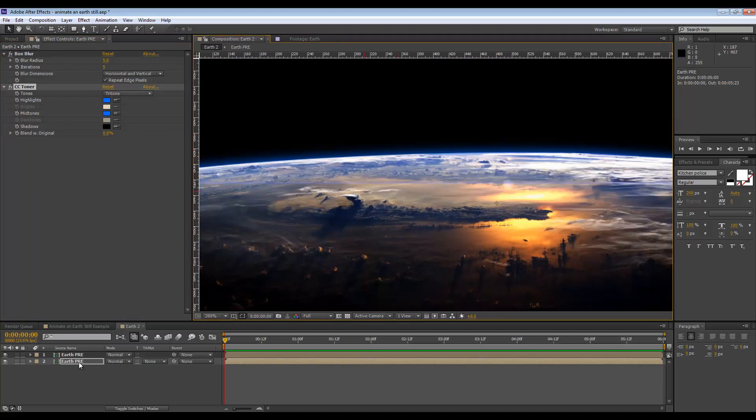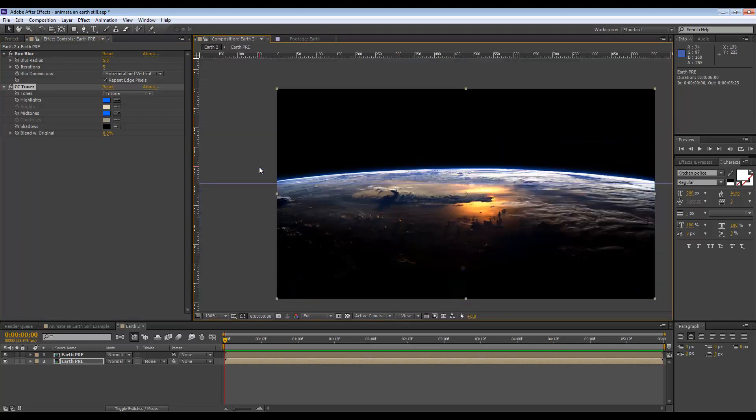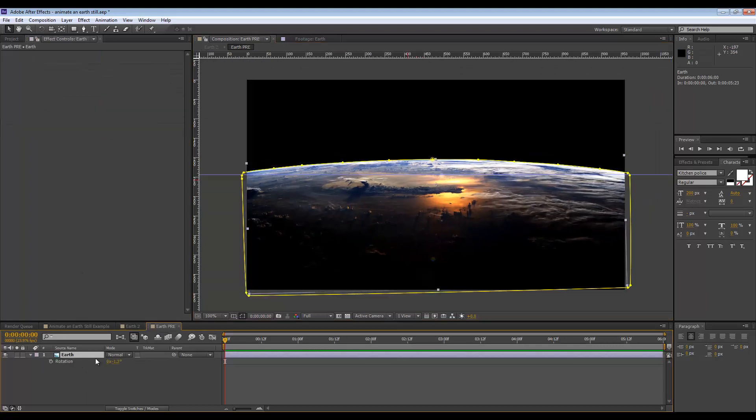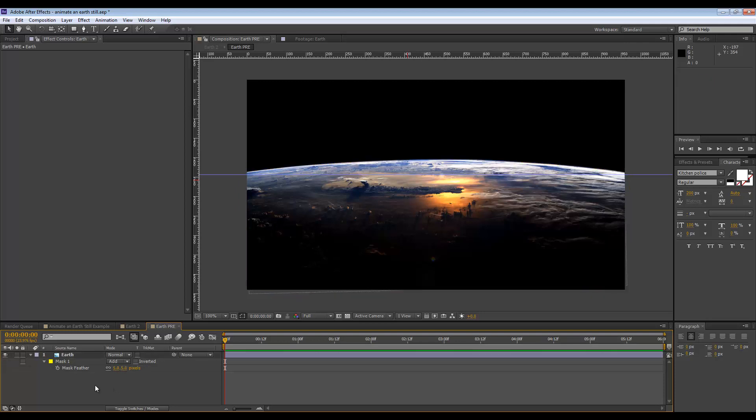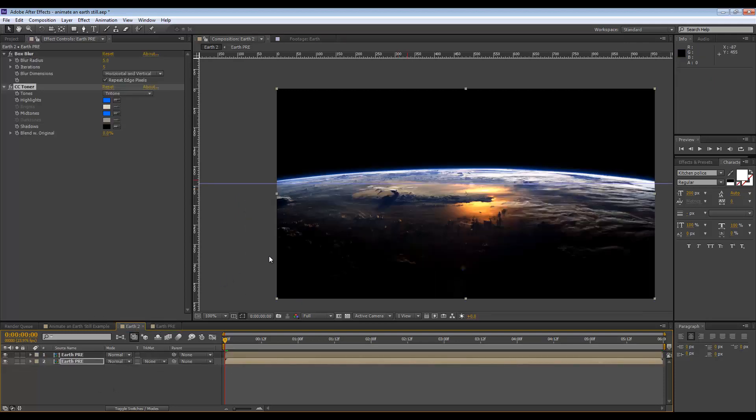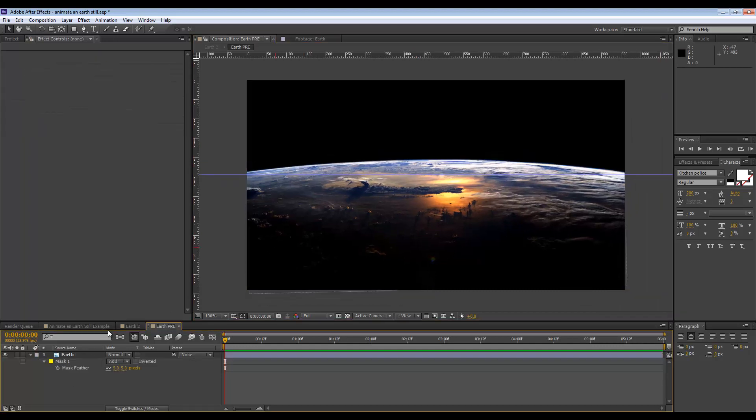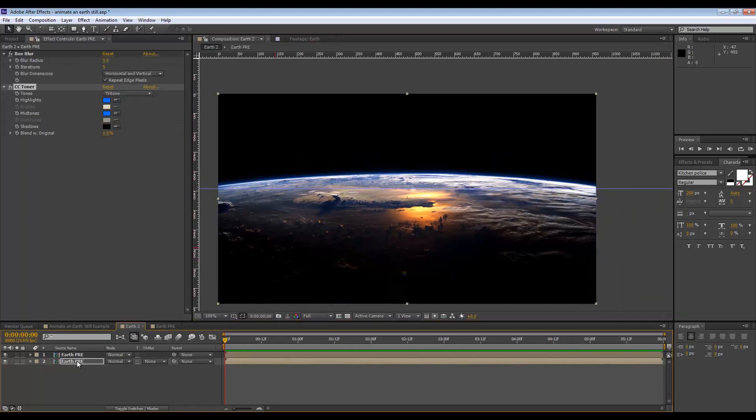I'm also going to soften up this edge, I think it's too harsh right now. If I go into any of this comps I can go to the feathering of this mask and maybe leave it at five so it's going to be nice and soft. Let's rename this comp at the bottom to be called Earth pre.